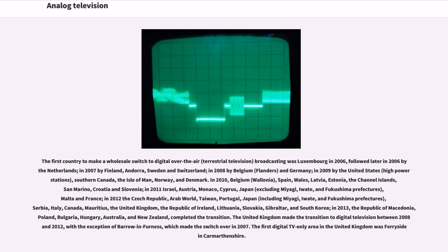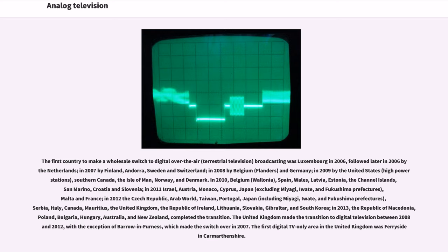In 2011 Israel, Austria, Monaco, Cyprus, Japan (excluding Miyagi, Iwate, and Fukushima prefectures), Malta and France. In 2012 The Czech Republic, Arab World, Taiwan, Portugal, Japan (including Miyagi, Iwate, and Fukushima prefectures), Serbia, Italy, Canada, Mauritius, the United Kingdom, the Republic of Ireland, Lithuania, Slovakia, Gibraltar, and South Korea. In 2013, the Republic of Macedonia, Poland, Bulgaria, Hungary, Australia, and New Zealand completed the transition.